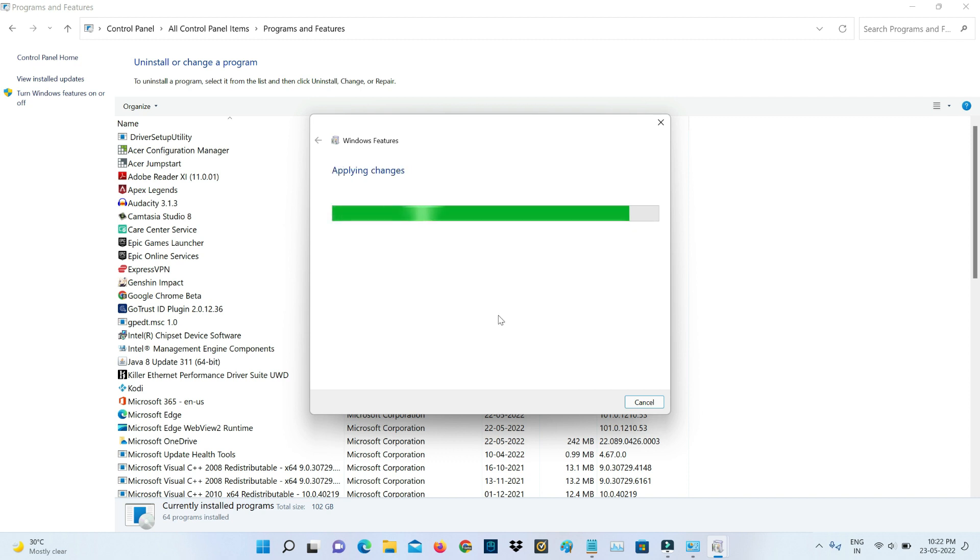It starts to apply the changes, so be patient. This process is completed, so just close all the windows.